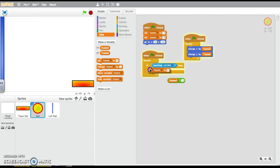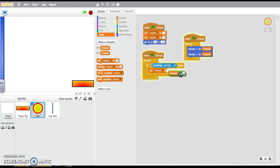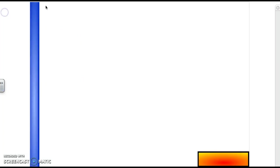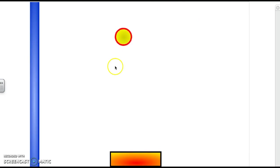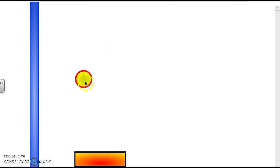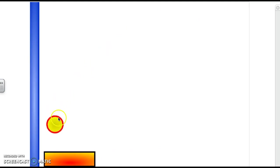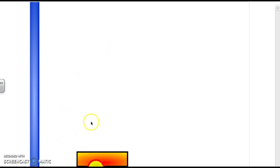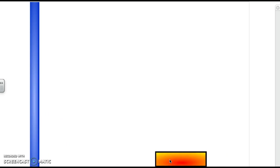If we set the x-speed up to our little calculation, hopefully now, when we run it, it's going to come down and bounce off the wall.